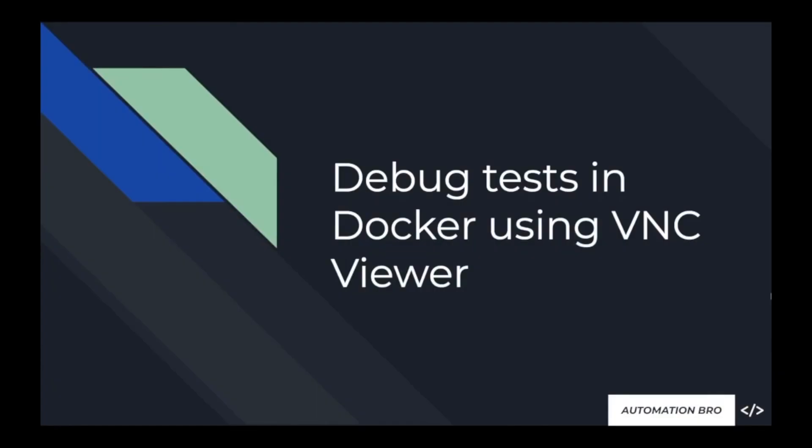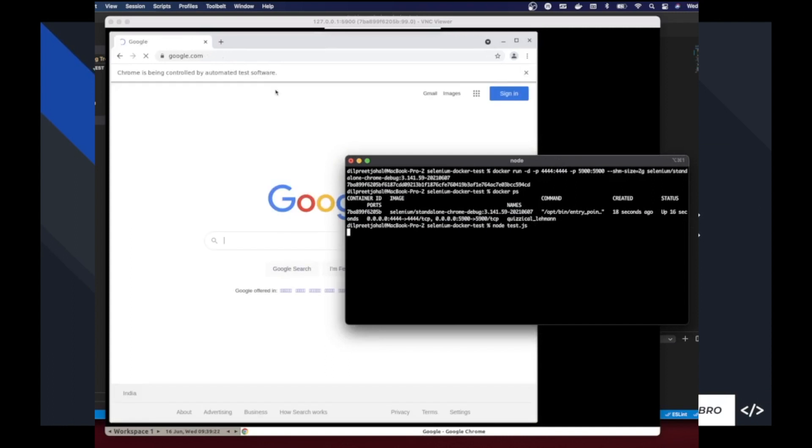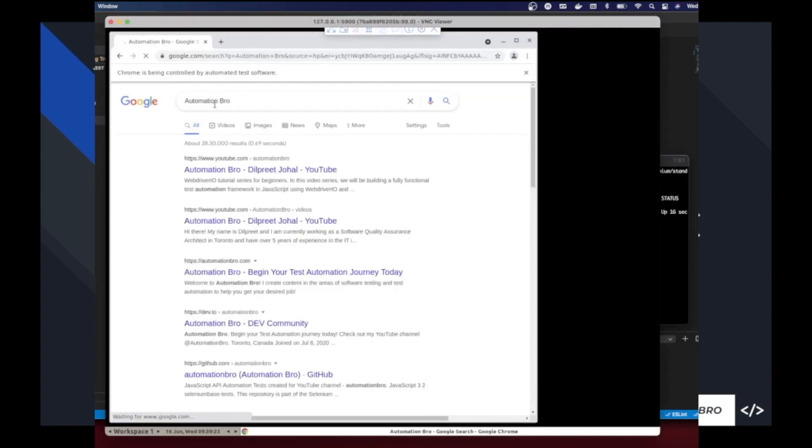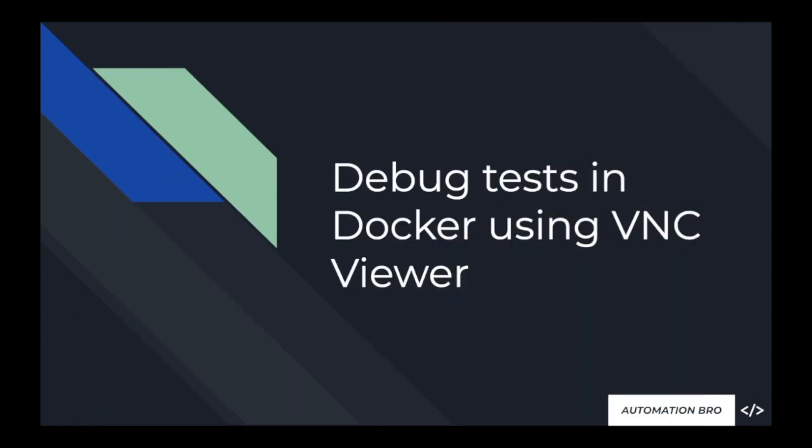Hey, how's it going everyone. In this video I'm going to show you how you can debug your tests in Docker using the help of VNC Viewer. So let's get started.